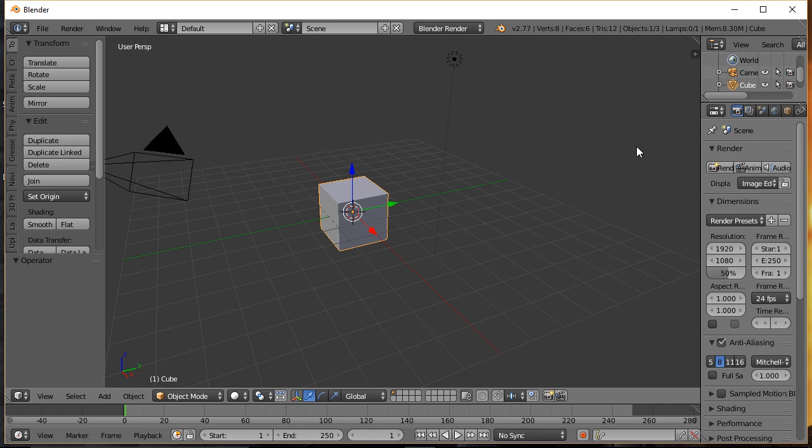Hi, this is Ali Arango of LittleGuyCGI.com, and today I would like to show you how to set up a character rig inside of Blender 2.77A. So, let's get started.